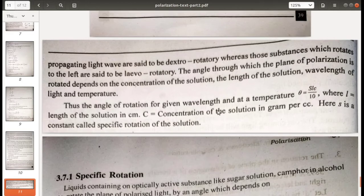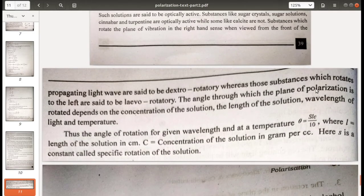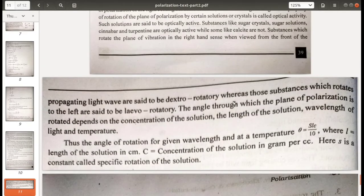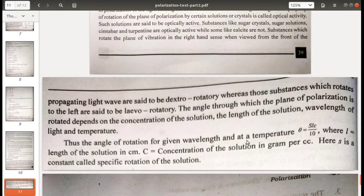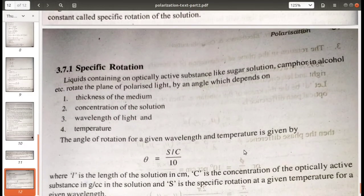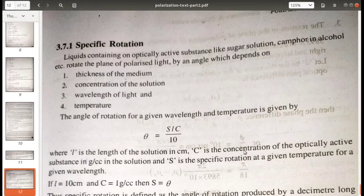The angle of rotation for a given wavelength at a given temperature is given by θ = SLC/10, where L is the length or thickness of the solution in centimeters, C is the concentration in grams per cubic centimeter, and S is a constant called the specific rotation of the solution.